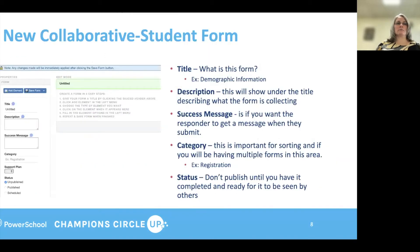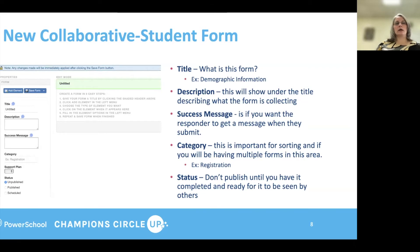Let's talk about creating a new form. I'm going to do a collaborative student form. This is something that you will use quite a bit for most of your forms, because you're going to have data going back into PowerSchool and you want multiple responses. As you can see, I've clicked on Collaborative Student Form. The title — we're in edit mode, and we're going to create the title and set up the main parts of the form.